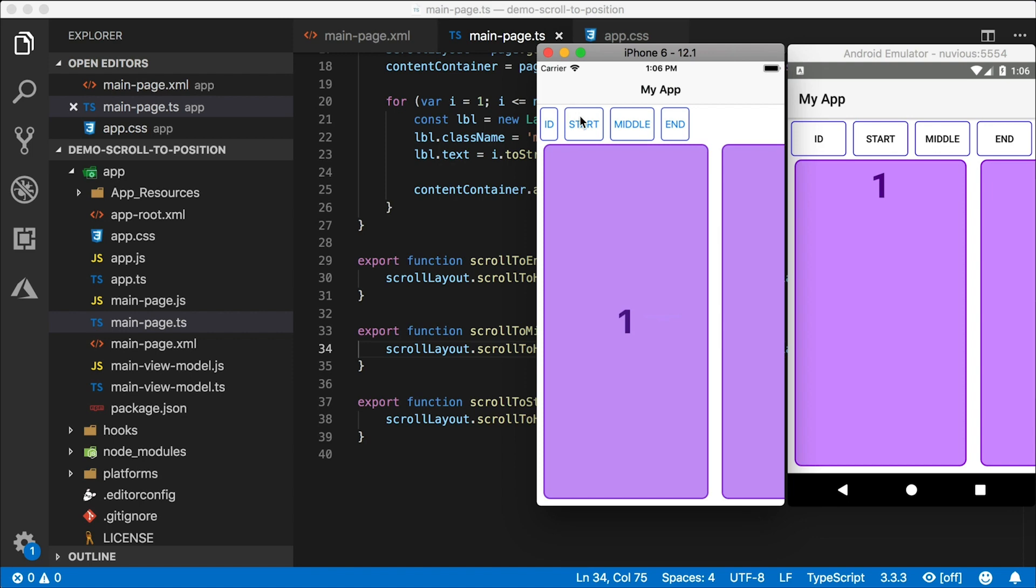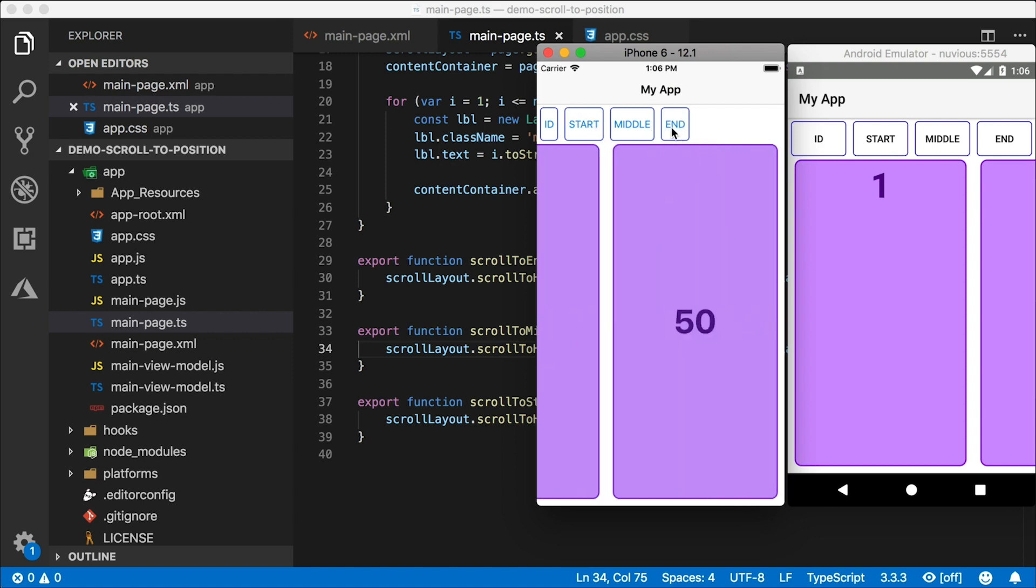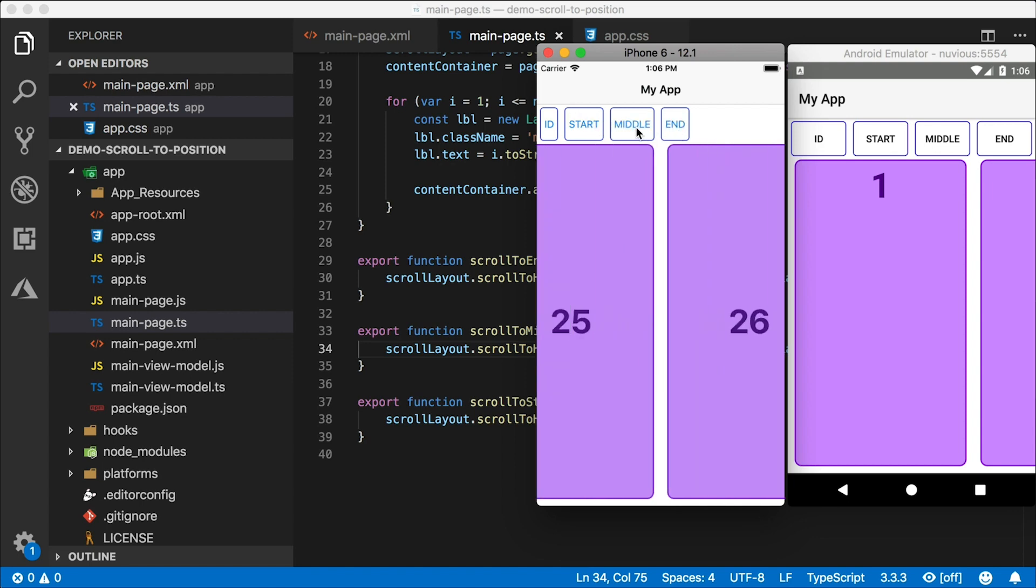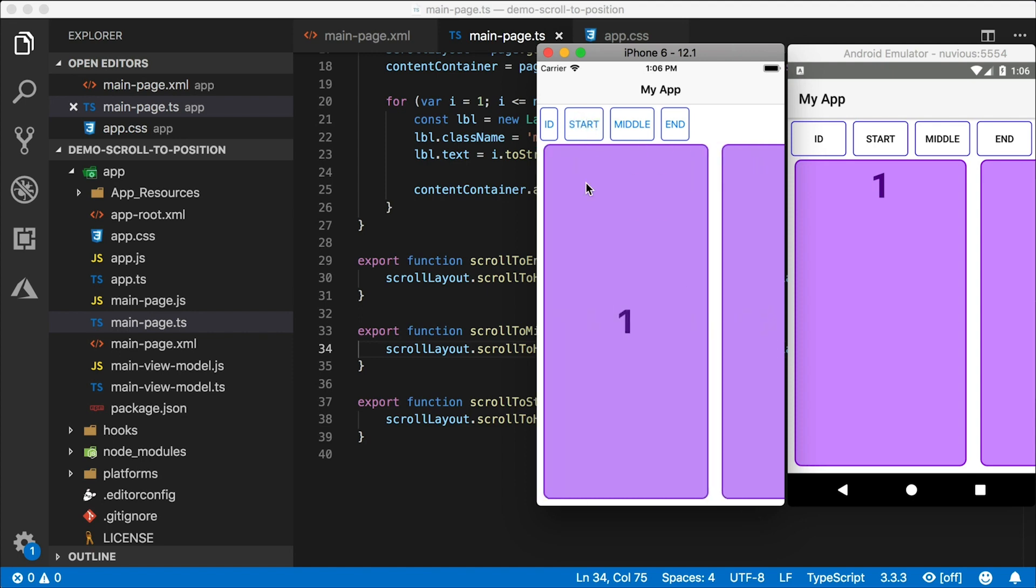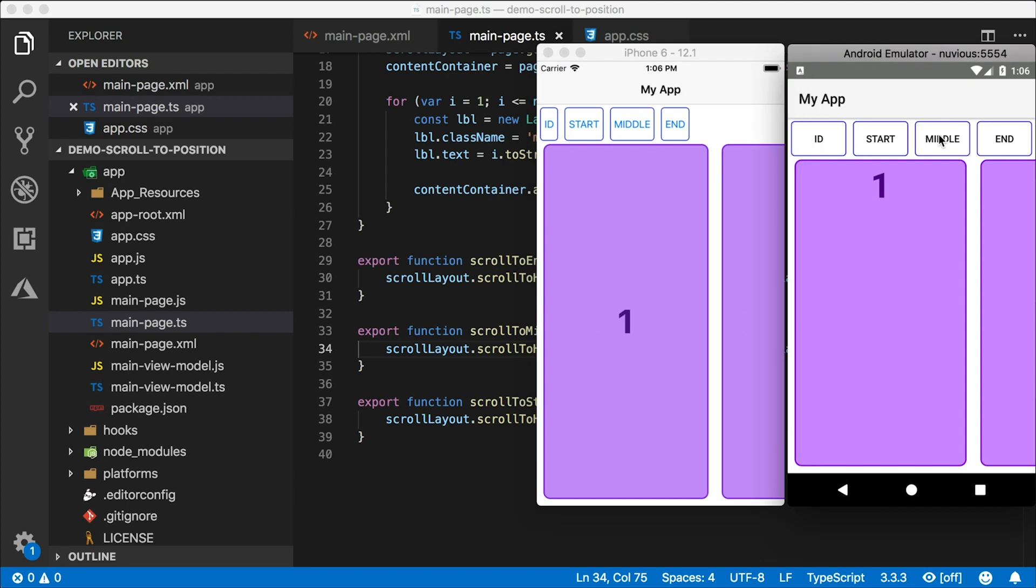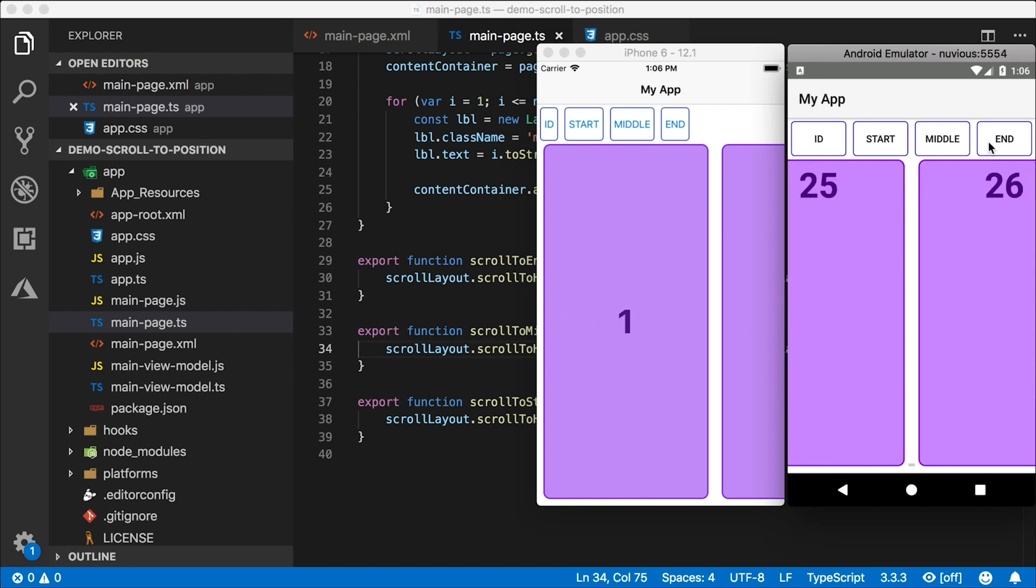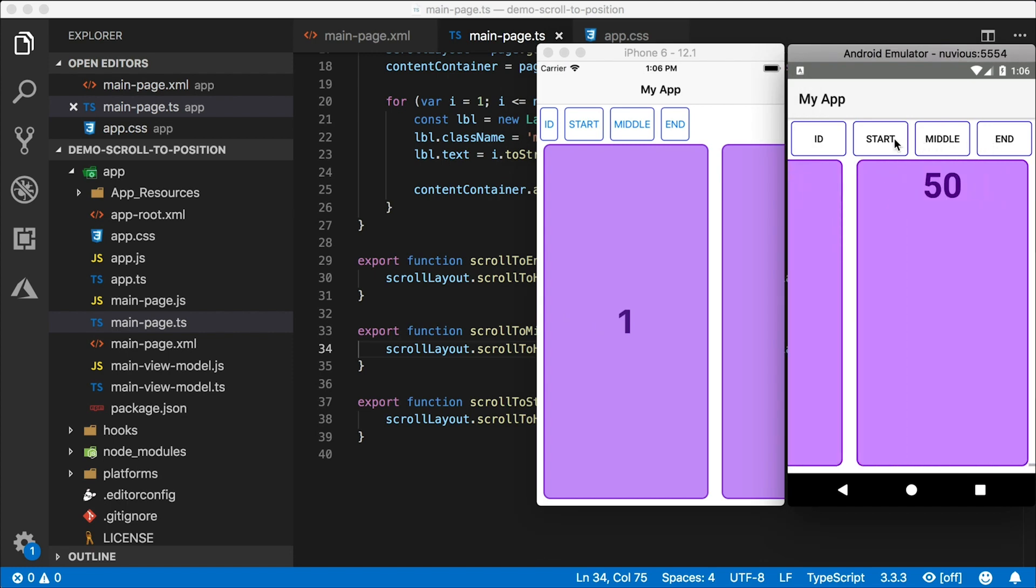I'm going to tap end. That works. Middle takes us between 25 and 26. Very good. Start takes us back to one. So that works on iOS and on Android. Very cool.